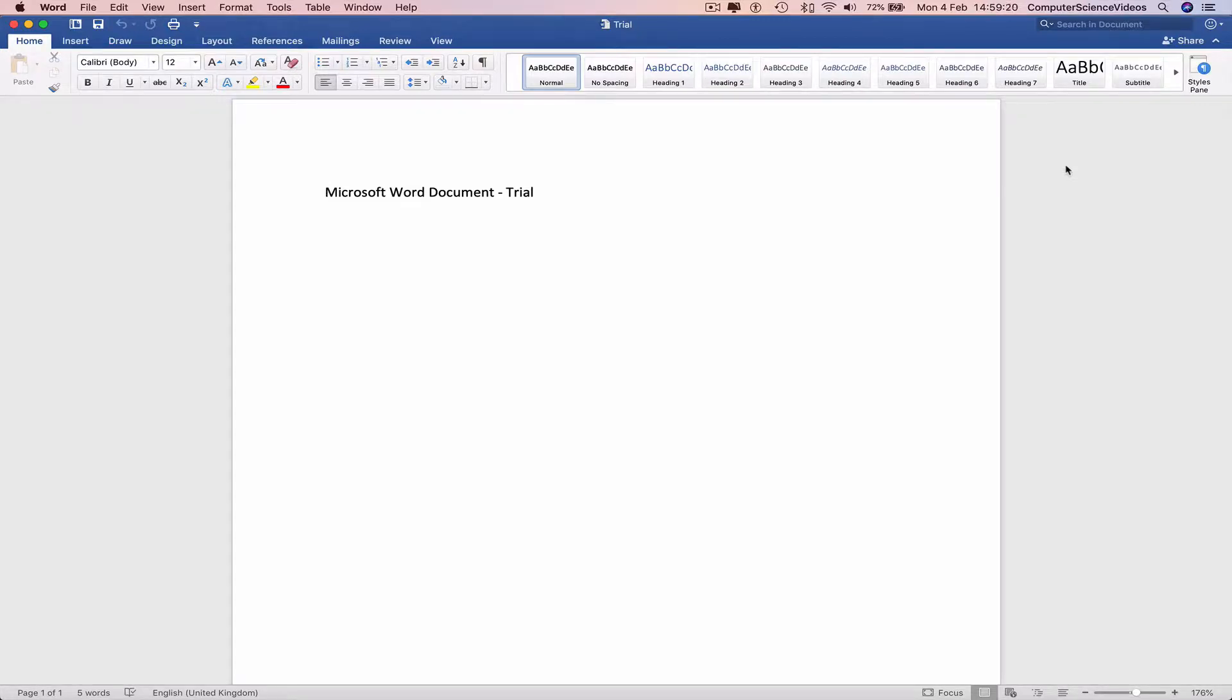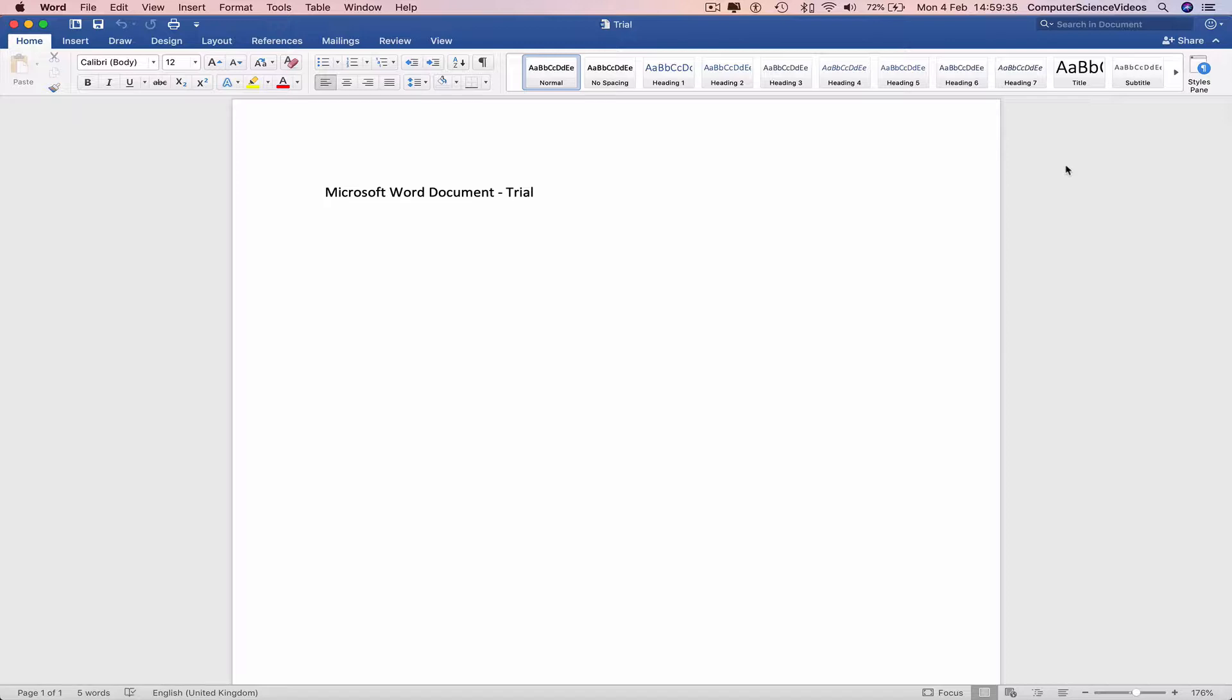What's up guys and welcome to the fifth tutorial of how to use Microsoft Word. In today's tutorial I'm going to be showing you guys how to insert an image from your computer into the Word document. Without further ado, let us start the video.